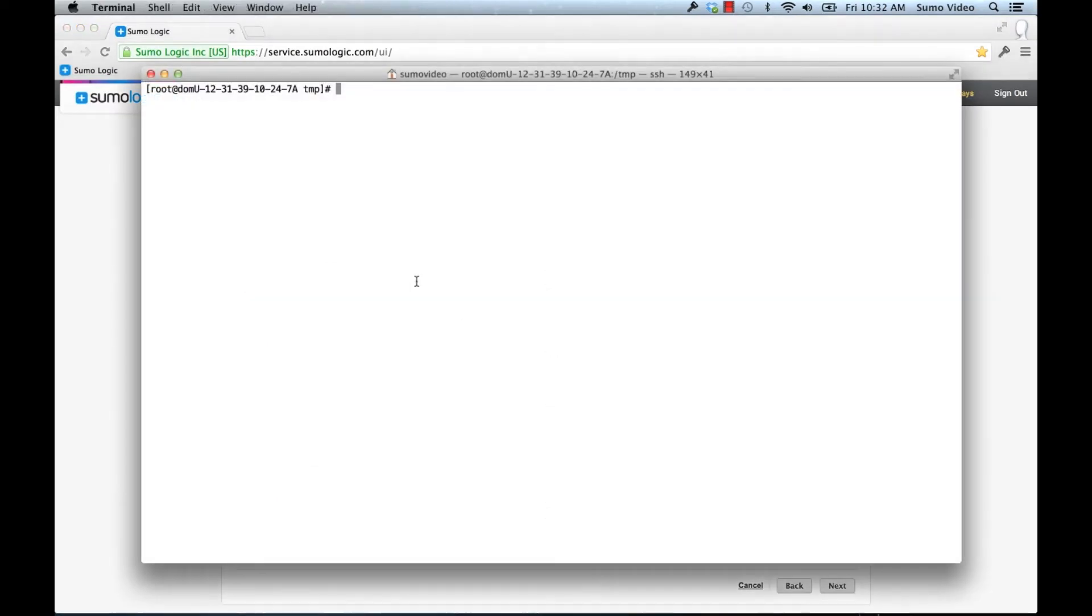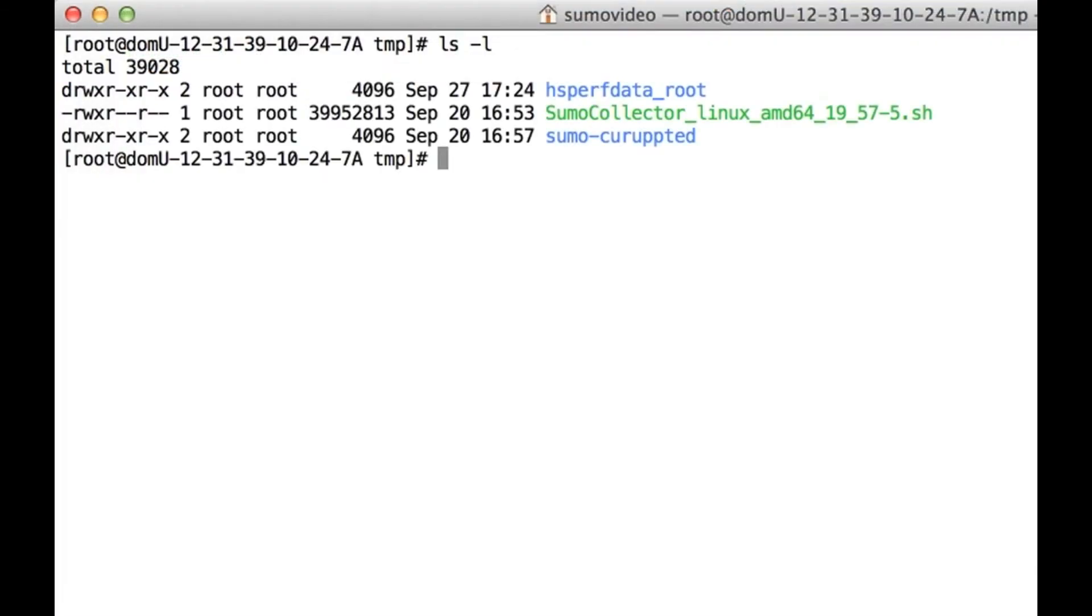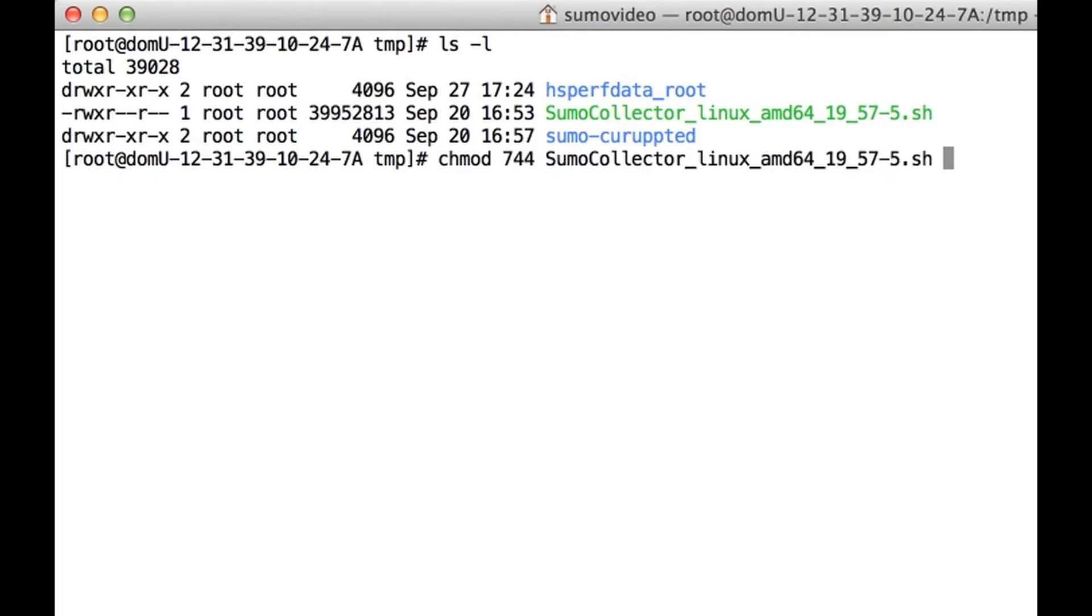Now the first thing we need to do is make sure that the installer is executable. So we do that by running chmod 744 on Sumo Collector. Now it is executable. Let's run it.